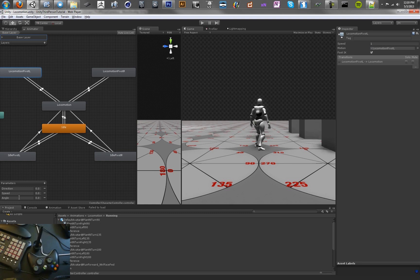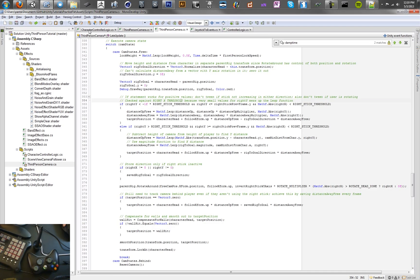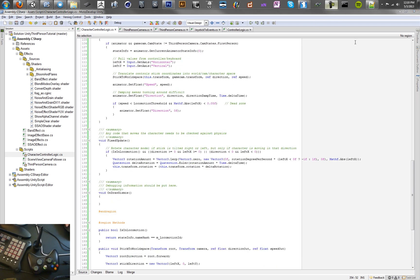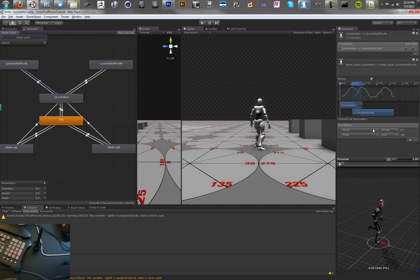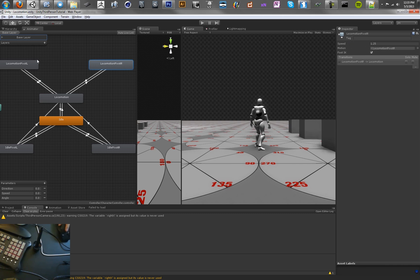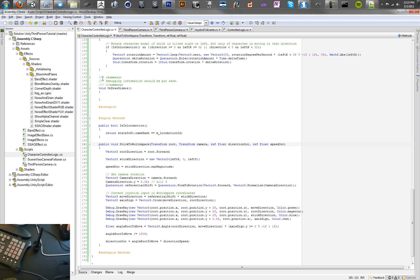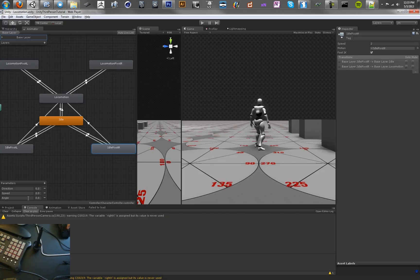We have our new variable called 'angle', but we're not actually setting it yet. We need to go into our character logic script and pass a new value into our Stick To World Space method — set a new float. We're going to add a new parameter called 'angle out' that outputs the angle from this method. If we're not pivoting, we'll set this angle. Not pivoting is just another Boolean parameter we pass in. Before we continue, I had made a mistake — the condition needed to be 'angle less than negative 90'. I also set the speed on these animations a bit higher since the pivoting tends to take less time.